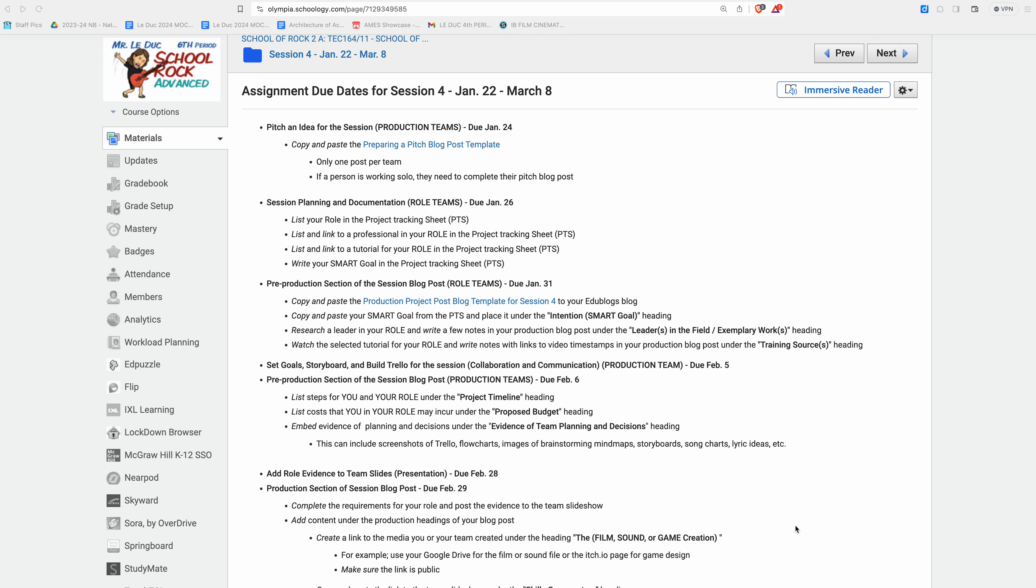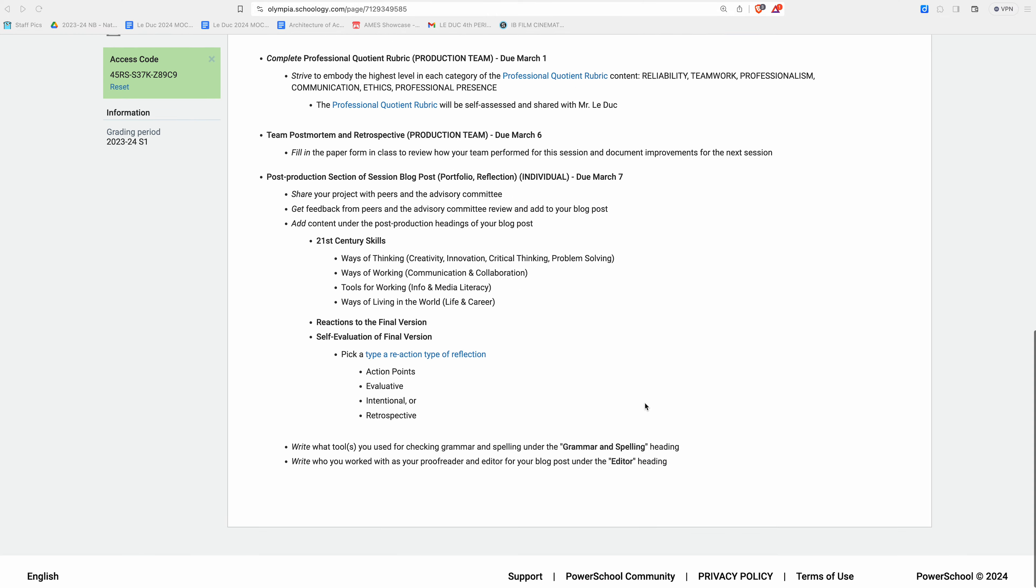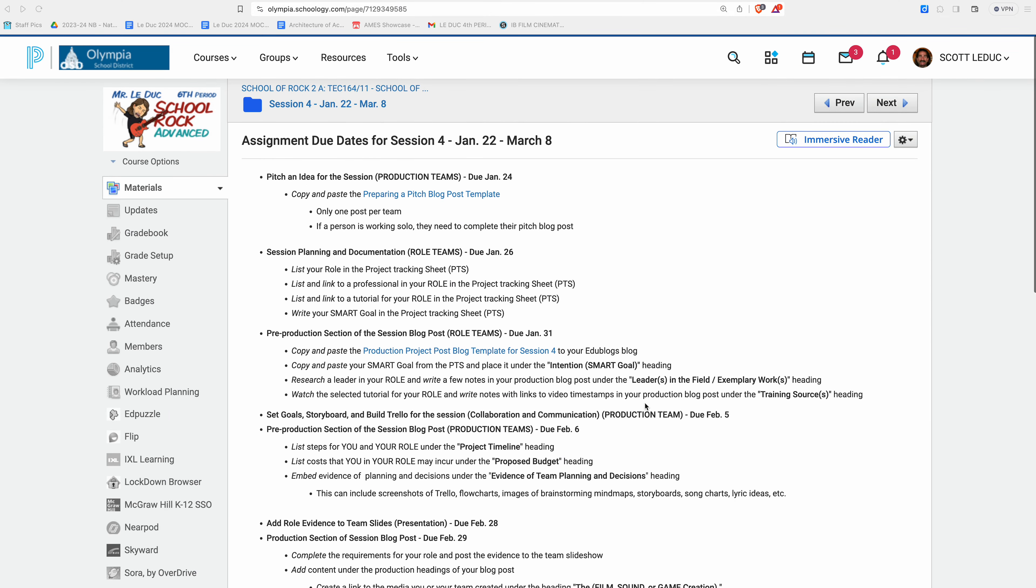Welcome to session four. Holy cow! So first off, you can see we have a document at the top of the session four folder that details all the assignments.